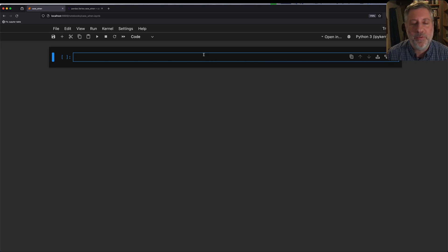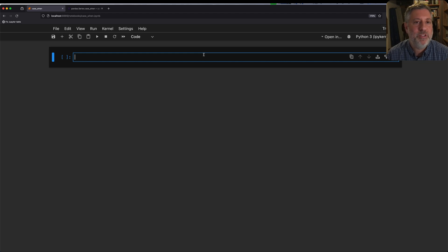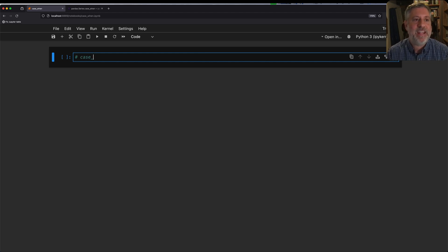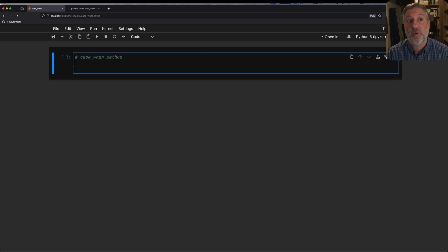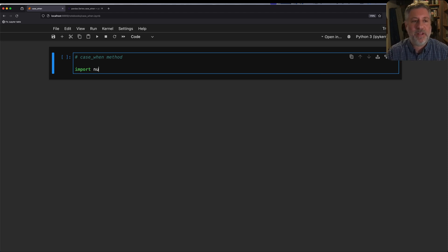Hey there, Python trainer Reuven Lerner here. Today I want to talk to you about a feature that is new in version 2.2.0 of pandas, and that's the case_when method, and it works in a series. So let's get started, jump in and see why you would care about this.